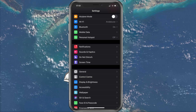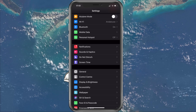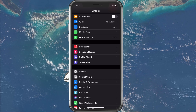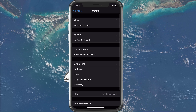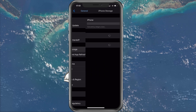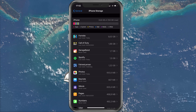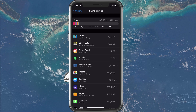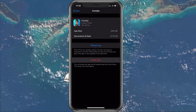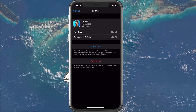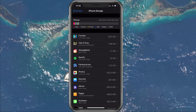Next, make sure that you have enough storage left in order to download the update. In your settings application, navigate to General, then Storage, and here you will see how much storage is left. If you have less than 3GB of storage left, then select to offload unused applications, or simply delete unused applications from here.